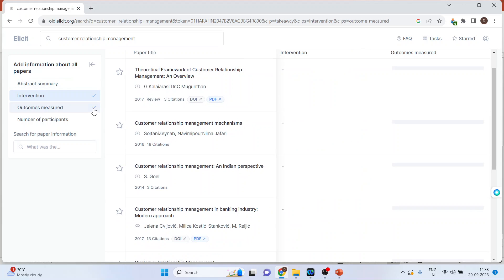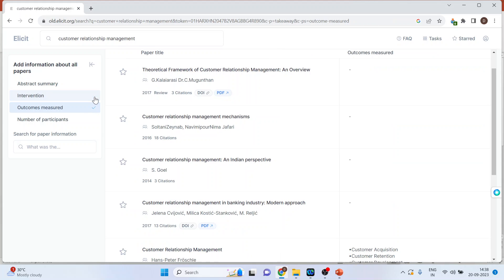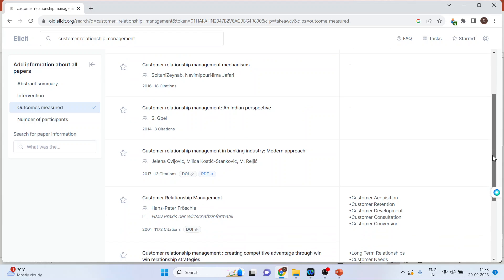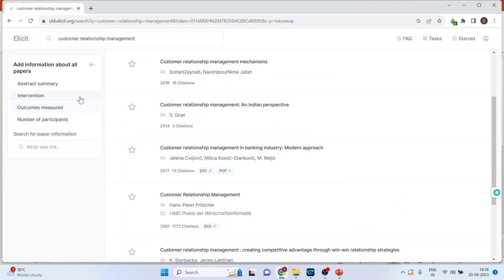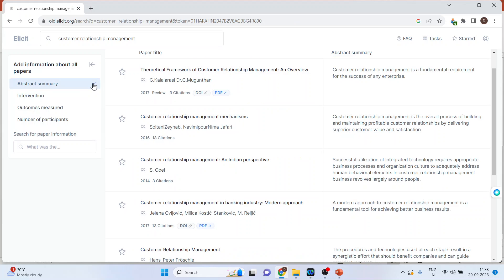Outcomes measured. You can see here that in this paper what are the outcomes which are measured. Keep the thing as abstract summary only.